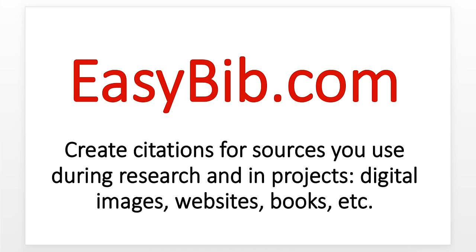When we're researching and we find a website or we find a book and we're going to use information, we need to create citations. EasyBib will do that for us. When we're searching for images to use in our projects, we need to create citations. EasyBib will do that for us.